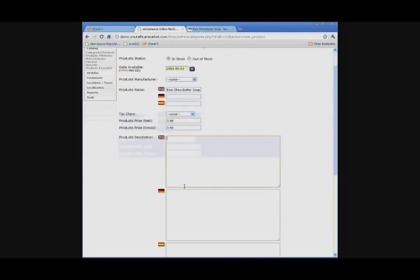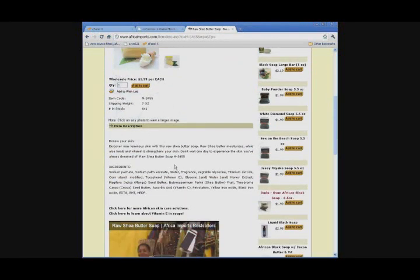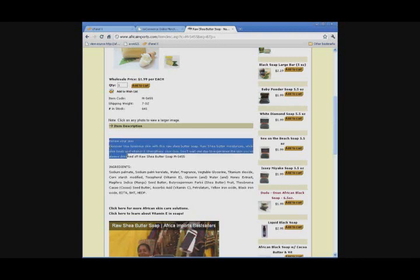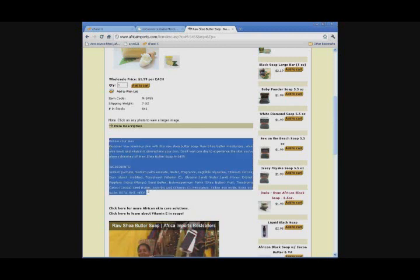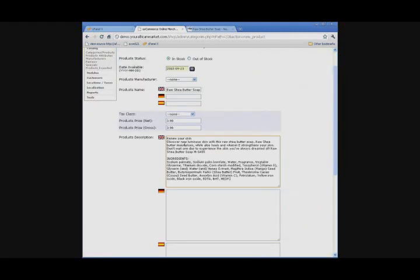Once you fill that out, you can go down to Product Description. Once again, you can go to our website. Scroll down a little bit and you can see the description that we have on our site. So, you can just start copying from Renew Your Skin Past Ingredients. You can copy that information and paste it into the box.